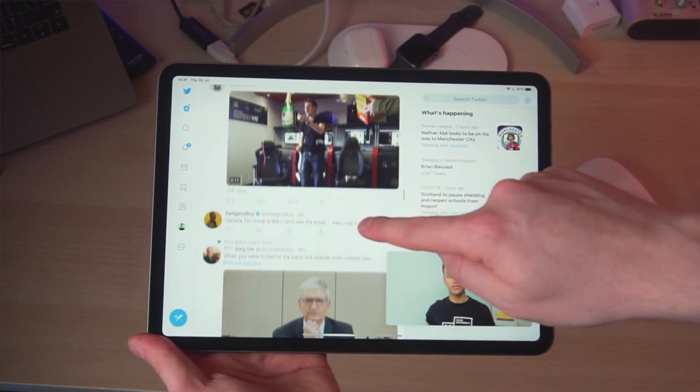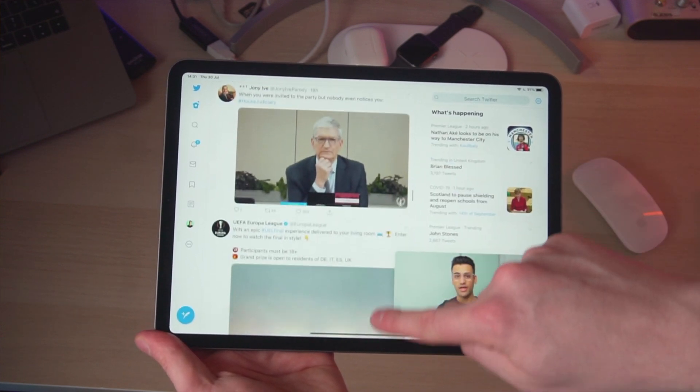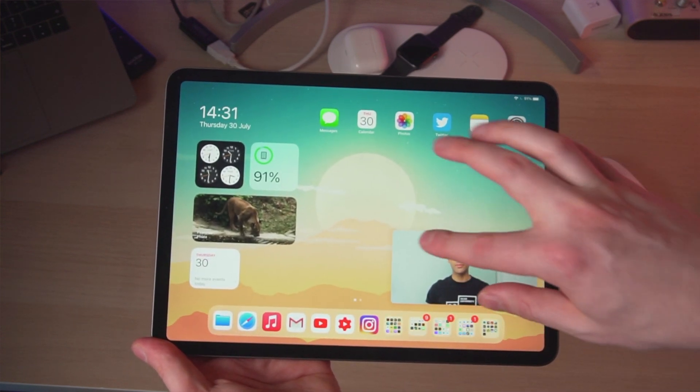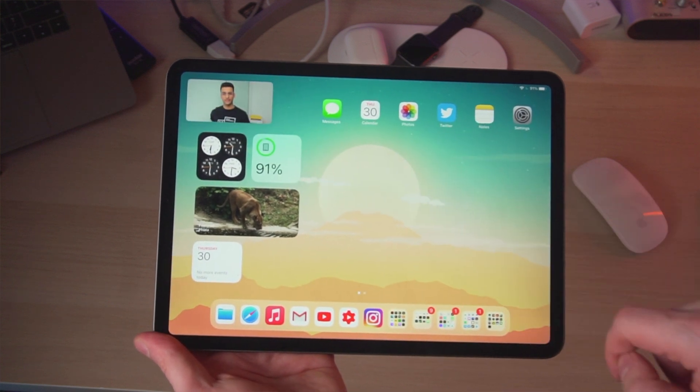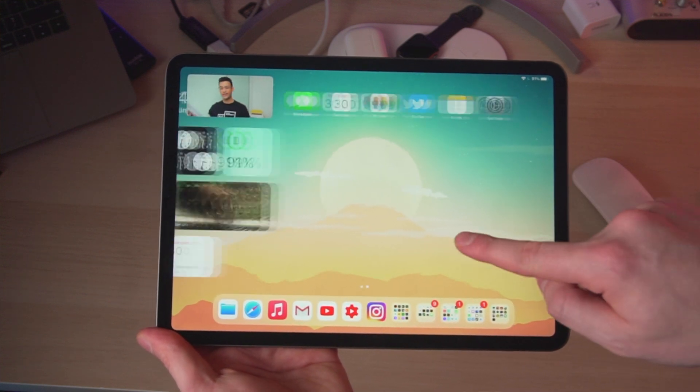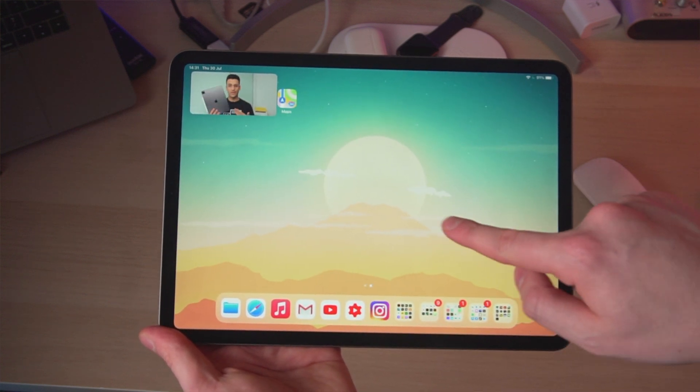It works really well. You can resize it, you can move it around the screen, and it means you can just do what you want to do but still be watching YouTube videos.